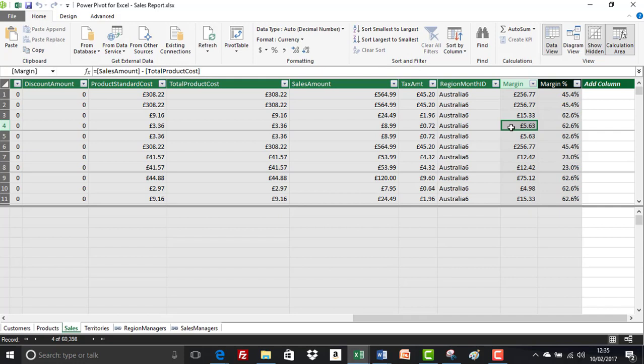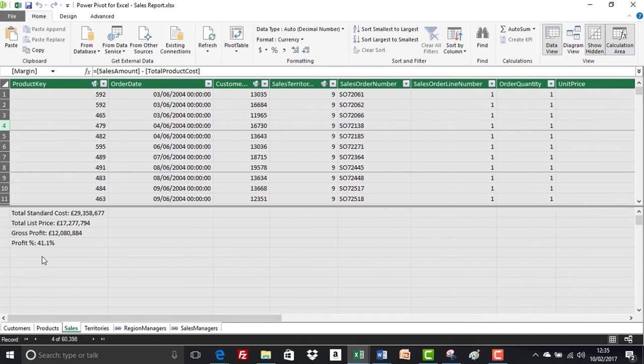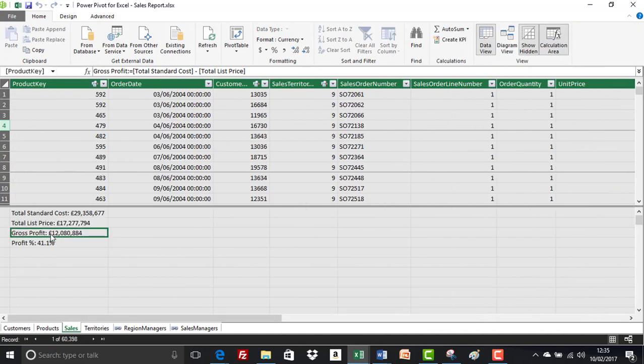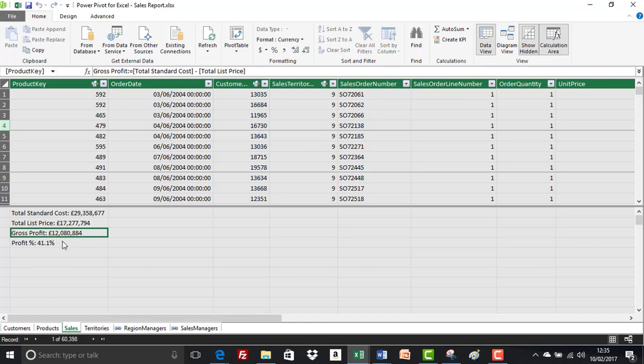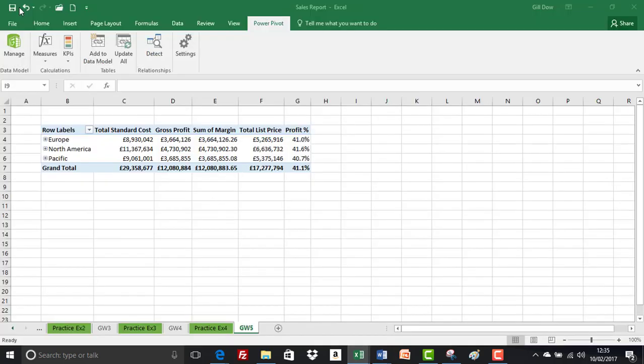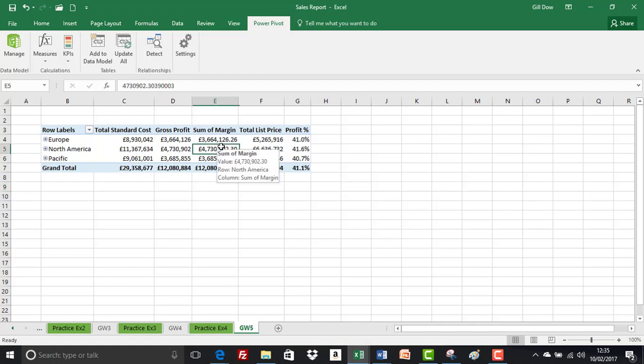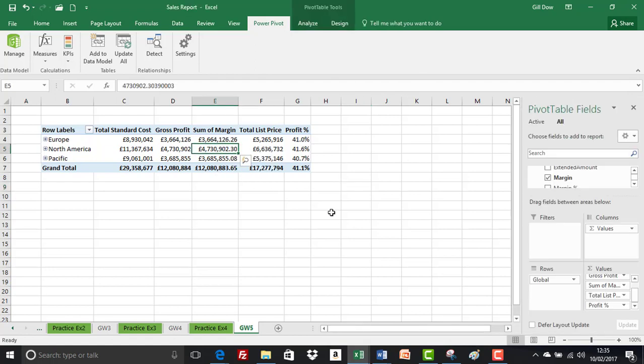Whereas when we created the gross profit, which is effectively the same calculation, it isn't computing in a row context. The calculation is fixed. We're going to be coming back to that concept over and over again.